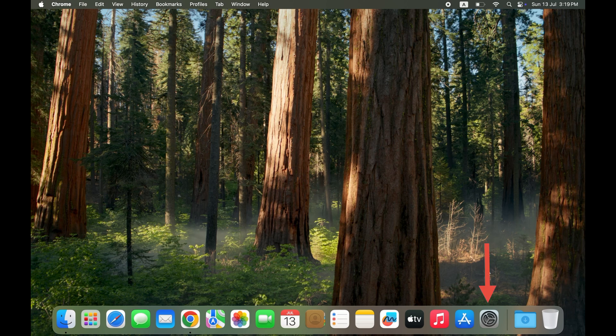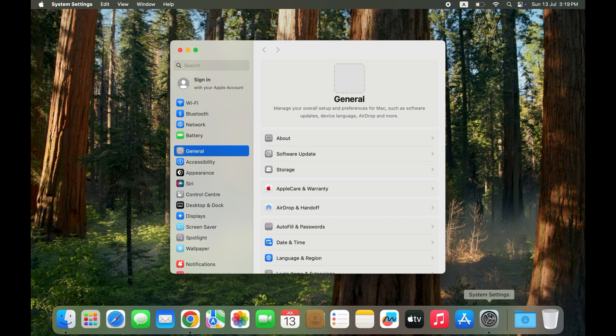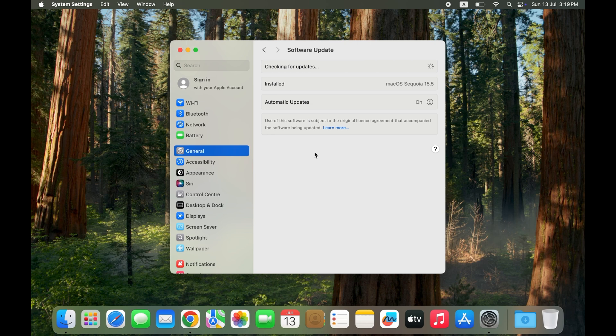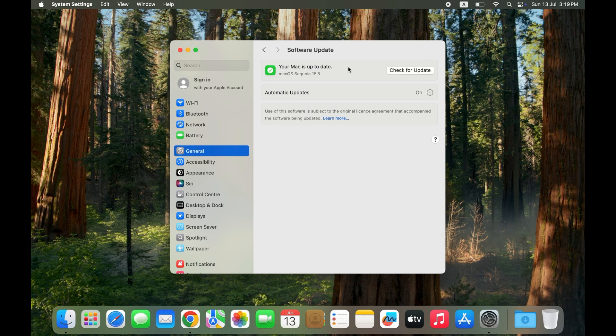Solution four: Check for macOS updates. Open the Settings app, then tap on General, then tap on Software Update. If an update is available, download and install it.